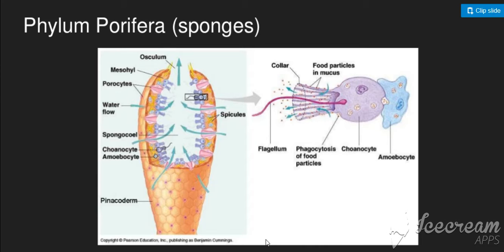In the second diagram, you can see the water flow and how the choanocyte cells are arranged. The collar cells capture food from the water. The cavity through which water moves is a large central space within the sponge. The sponge body and cavity form the big structural picture.